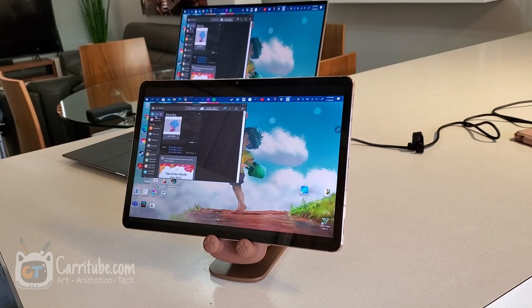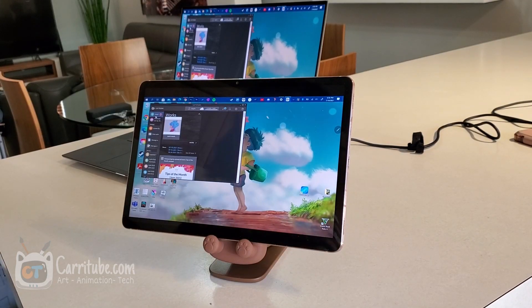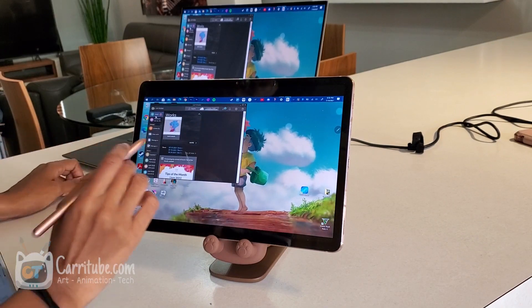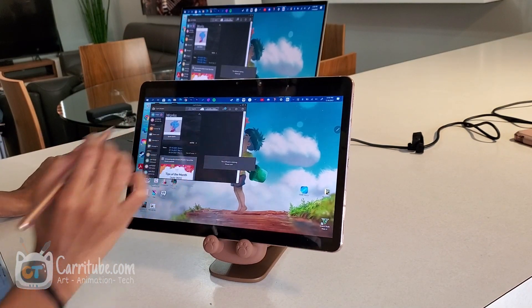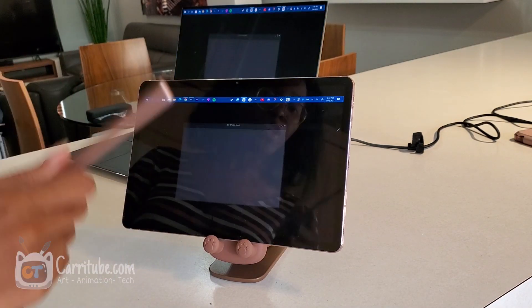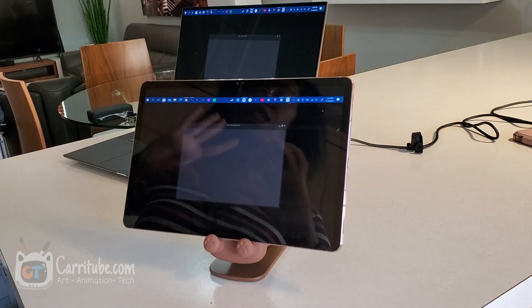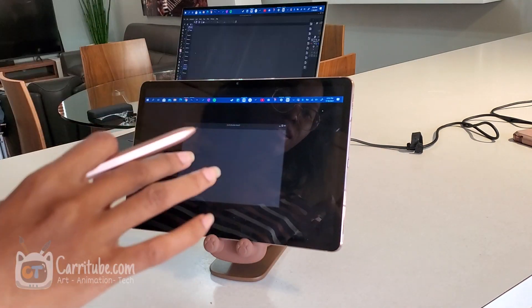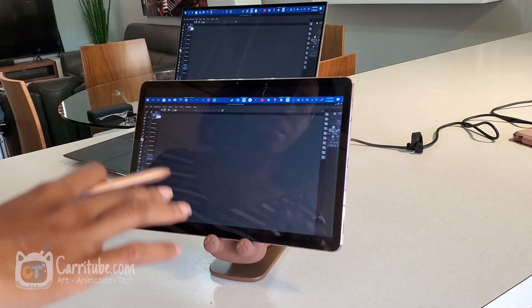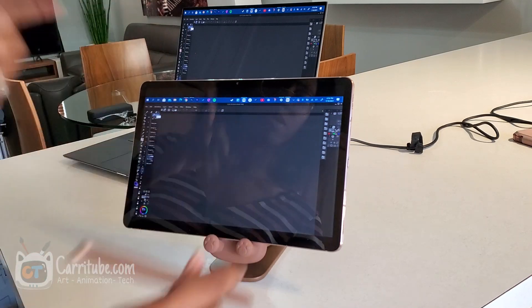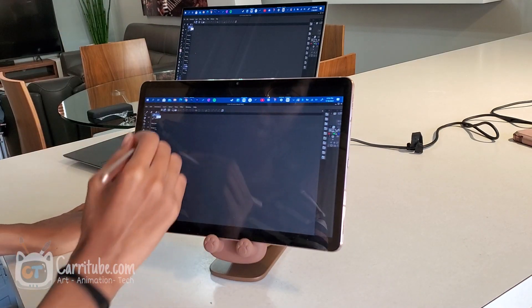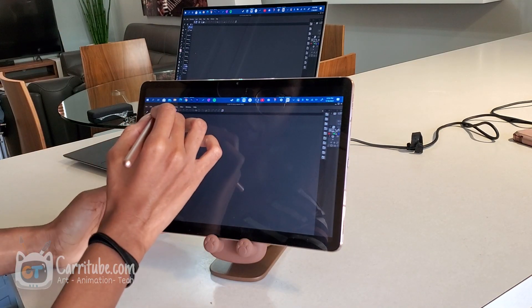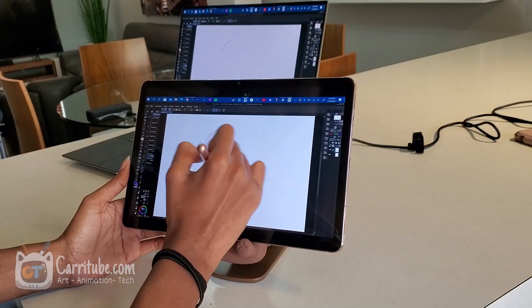All right, guys. So, we're going to try Clip Paint Studio next. The desktop version. Let's open it up. I know Clip Paint Studio is on Android, but it's a subscription model. So with something like this, you can bypass and just use your desktop one-time buying option. So that way you don't have to buy the app two times.